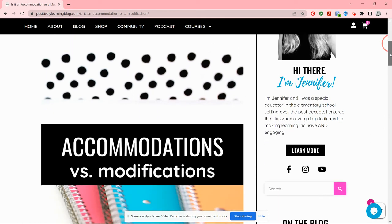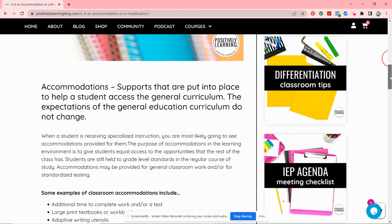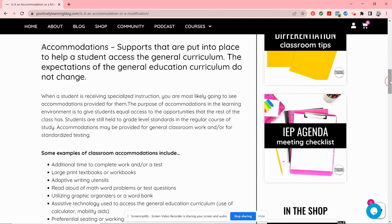Accommodations versus modifications — they're often misunderstood and grouped together, and it makes sense. Many times I see IEP documents where it says 'accommodations and modifications,' so it's easy to see how they could be thought of as a group or interchangeable. That's definitely not the case — they're very different. Let's quickly define them using an analogy.